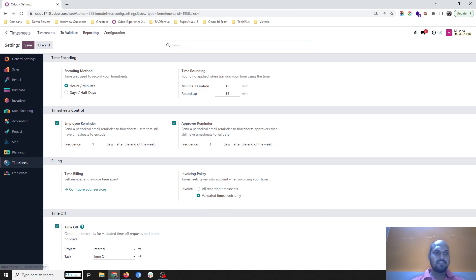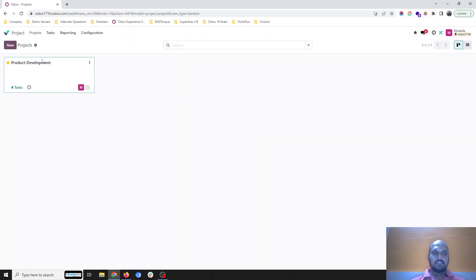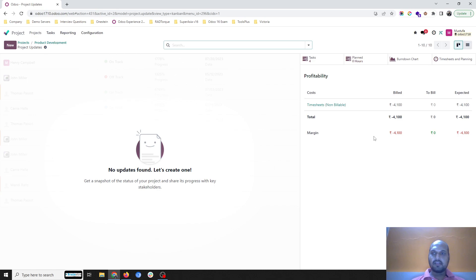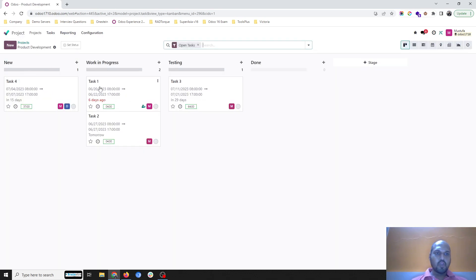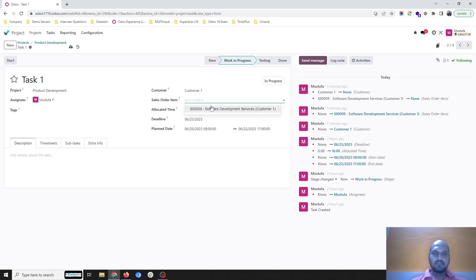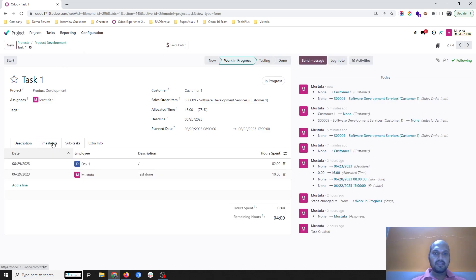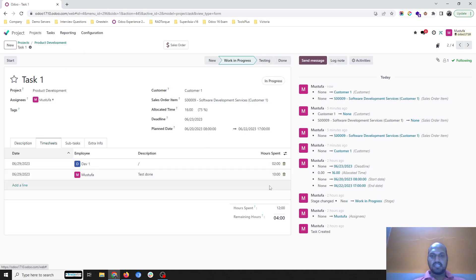Under the invoicing policy — the timesheet taken into account when invoicing — I can invoice only validated timesheets, not recorded timesheets. That is a very important setting. Now inside the project I can see a total of 4100 gone under non-billable. If I set a customer here, it will load any sales order connected with service items. 'Software Development Service' is there, and as soon as I connect it here, I can see I have spent 12 hours.